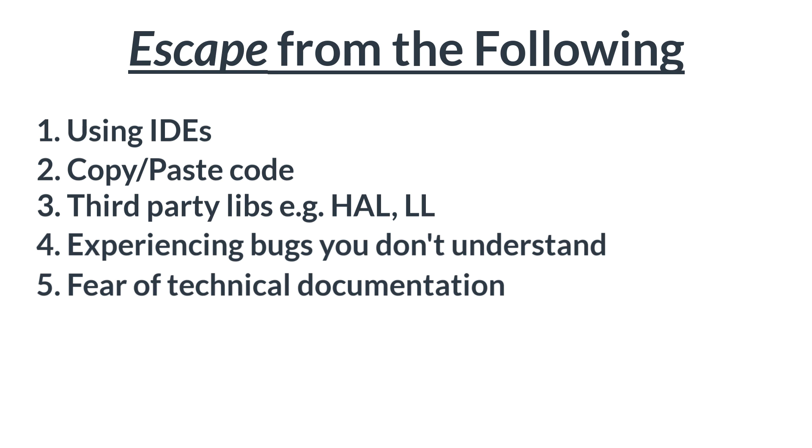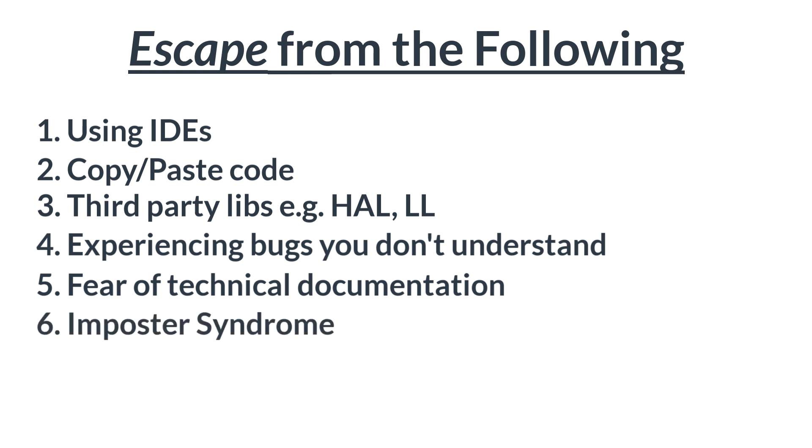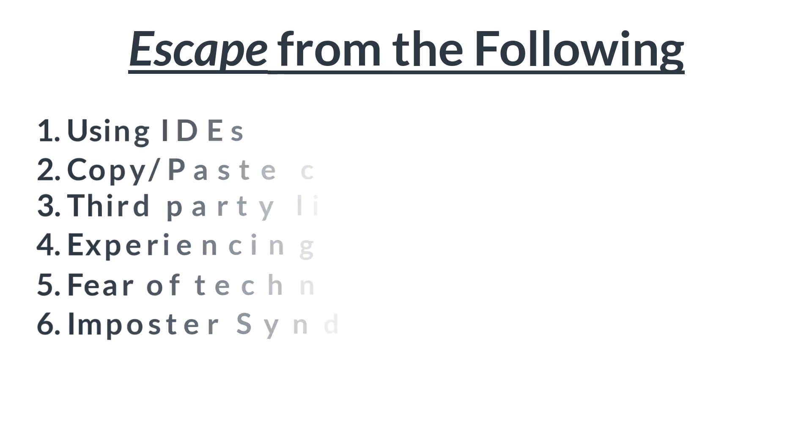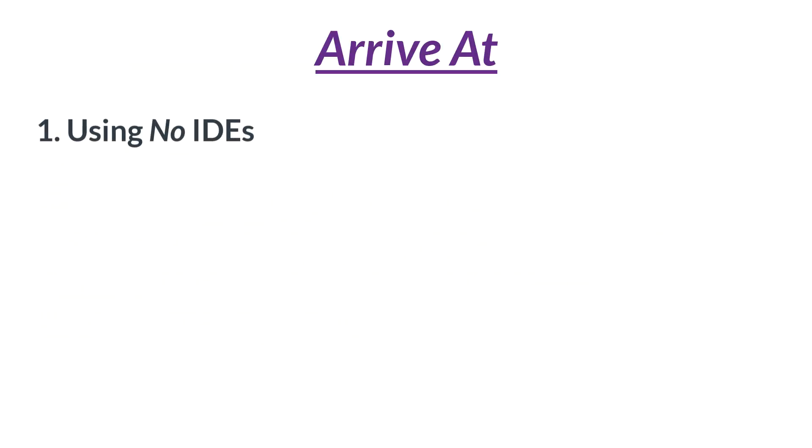And then six, do you want to escape from imposter syndrome? Imposter syndrome basically means feeling as if you are not good enough and one day you'll get caught or found out. Do you want to escape from all of this? Because if you truly understand how to build things from scratch and understand each and every line of code you write, then your confidence level will shoot up massively. So do you want to escape from all of this and arrive at using no IDEs, simply using text editors and build systems?